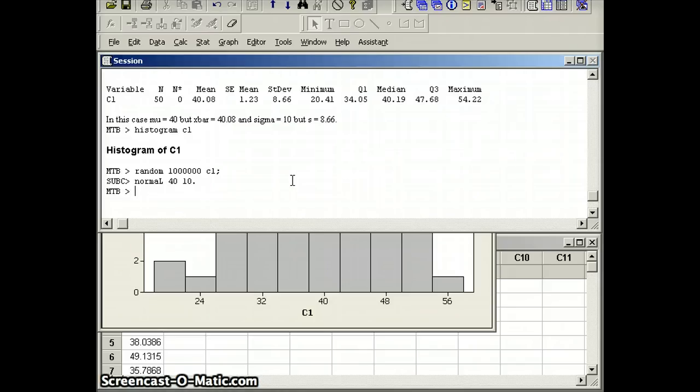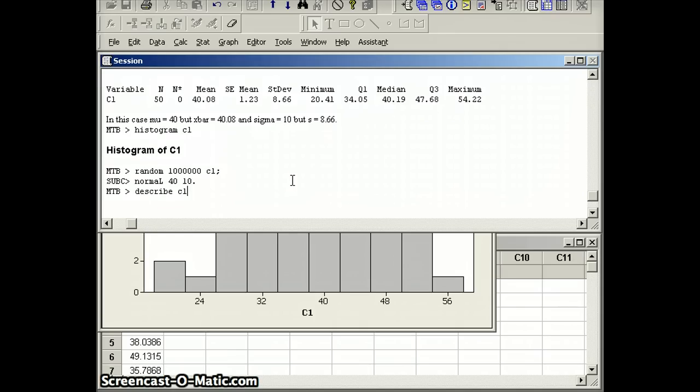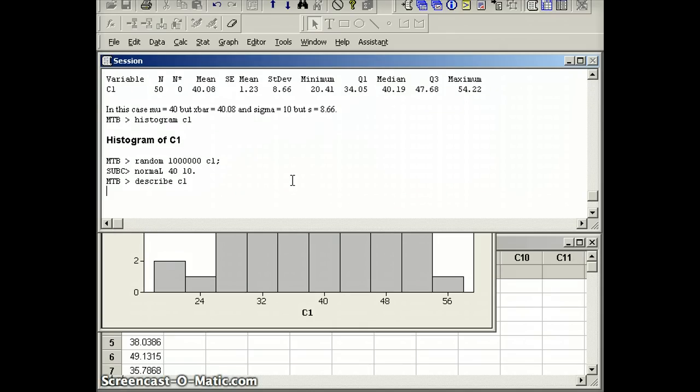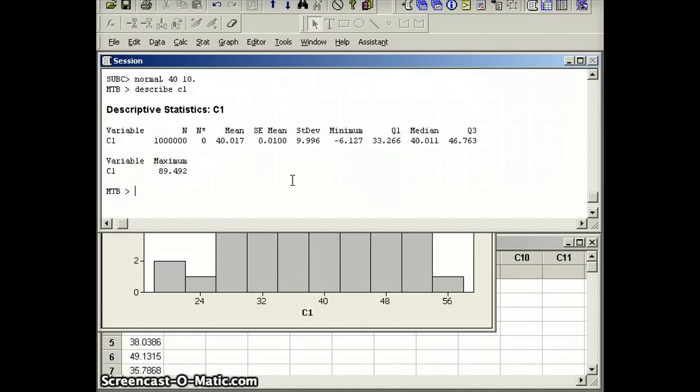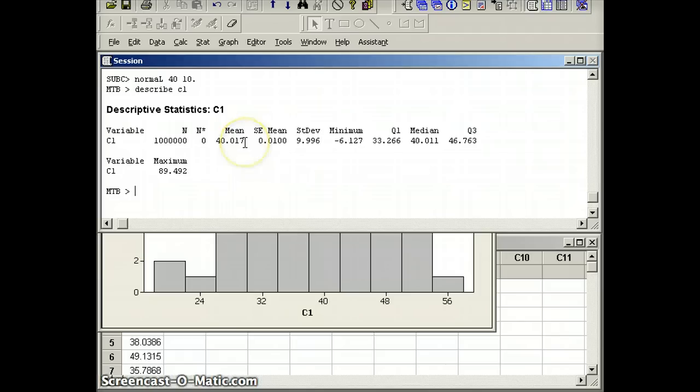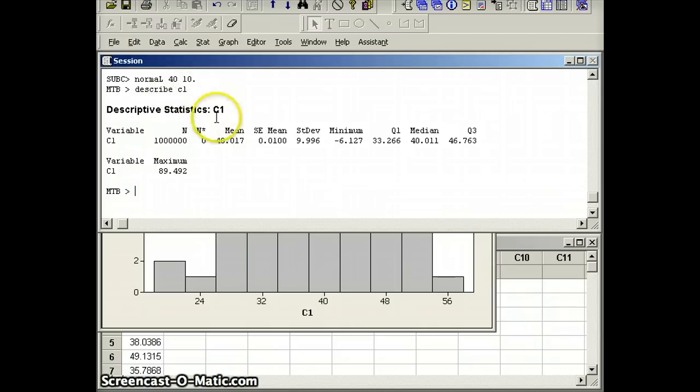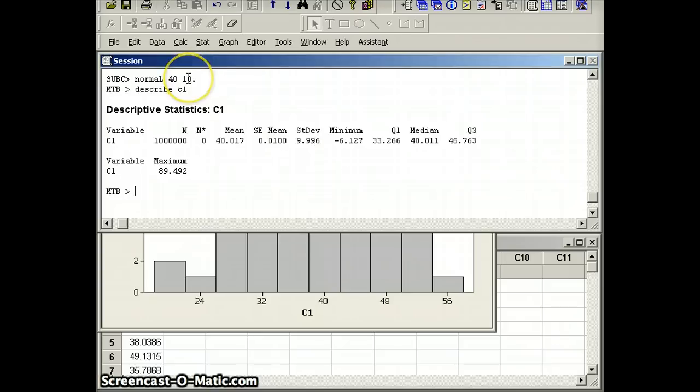And looking at those 1,000,000 numbers, if we do the describe command this time, we also store that in C1. Let's see what those look like. We have 40.017. So with the million numbers, the mean x bar is very close to the mean mu.